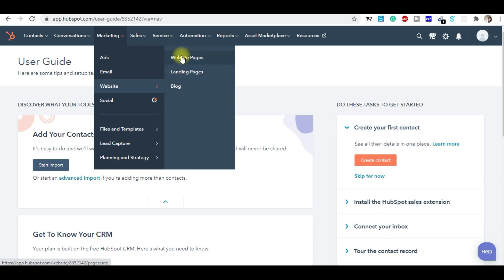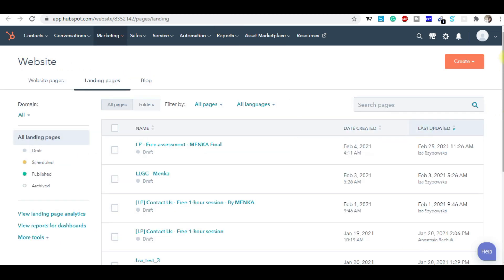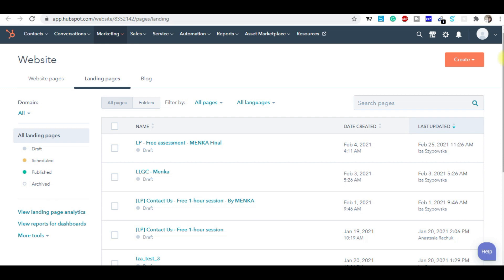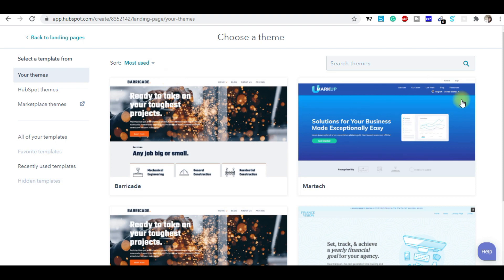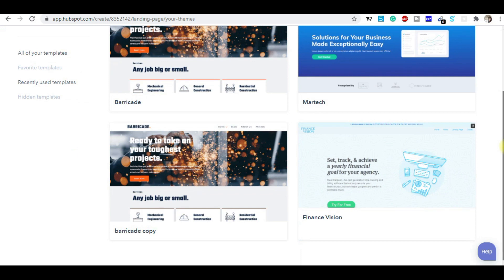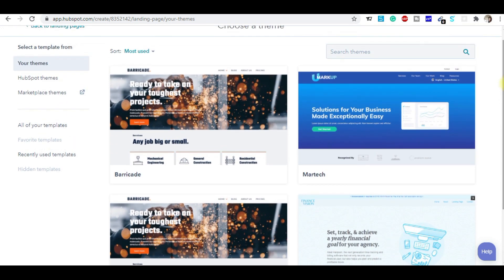If you want to design the website, you click on web pages. If you want to design landing pages, you click on landing pages. When you click on landing pages, you jump to this section where I've already designed a lot of landing pages. I'm going to show you how to design a fresh new page.